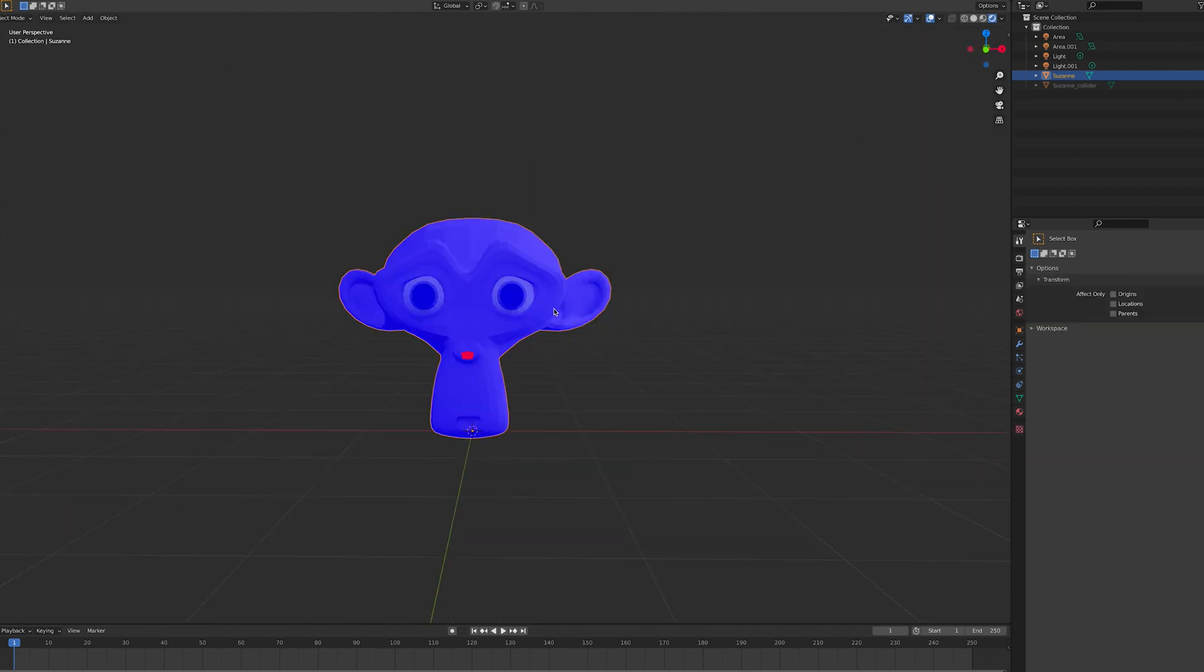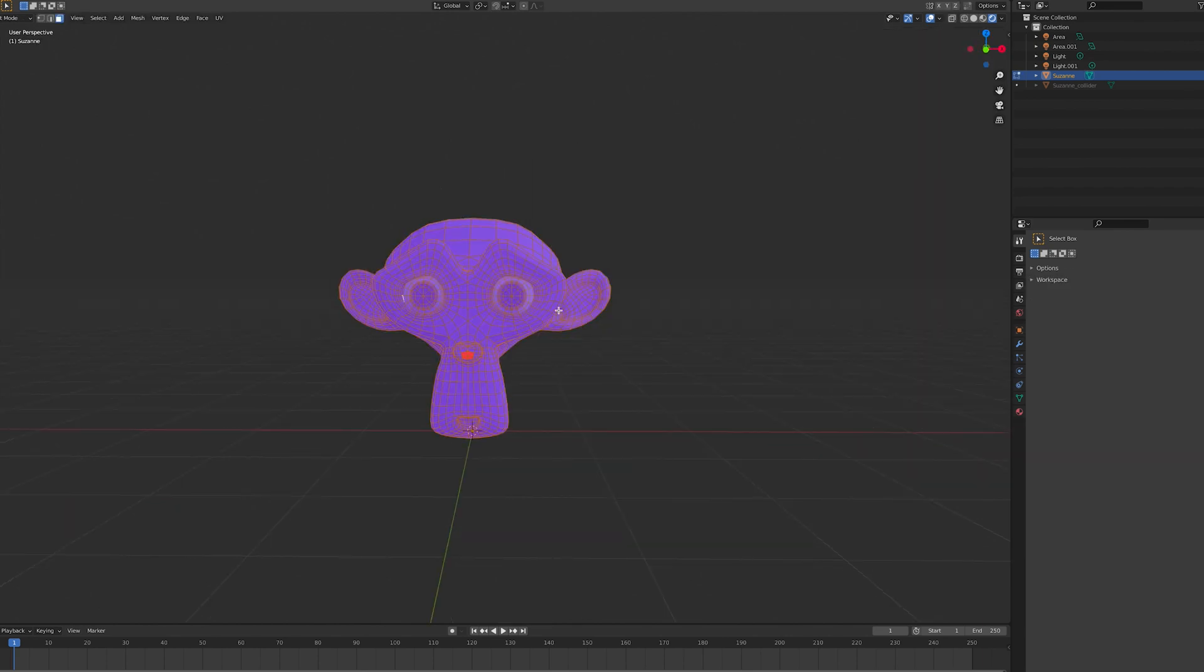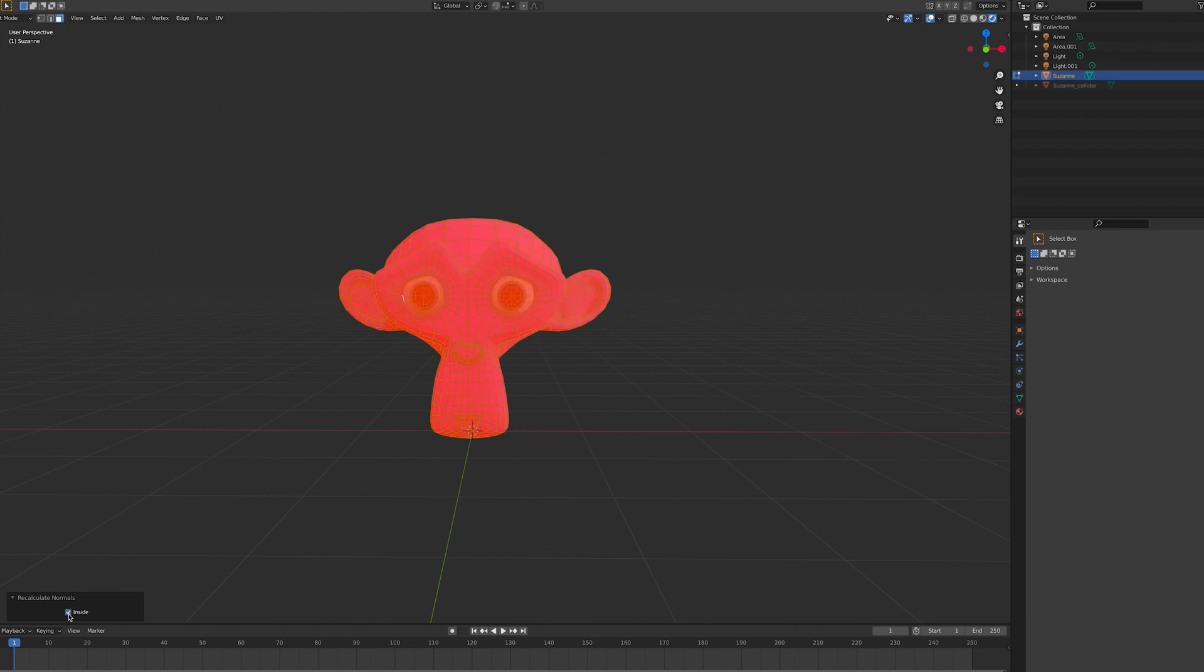If you see any red faces, select them in edit mode and press shift N and flip normals. You can adjust this in the bottom left box.